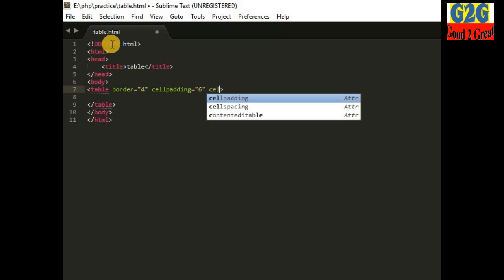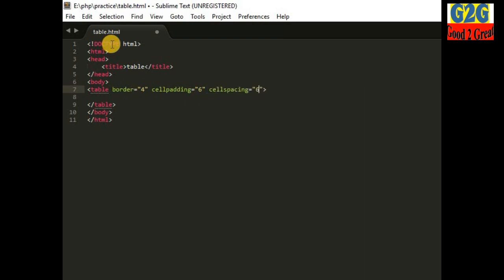Inside the table tag, I will add some attributes: I am setting border to 4, cellpadding to 6, and cellspacing to 6. I recommend searching Google for cellpadding and cellspacing if you don't know these attributes — they are described clearly there. I will also explain what cellpadding and cellspacing mean once I create the table.